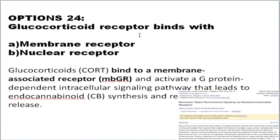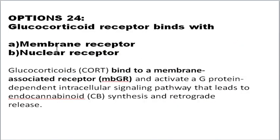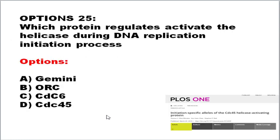The next question is about the glucocorticoid receptor. These receptors generally bind to membrane receptors. A mini review titled 'Rapid Glucocorticoid Signaling via Membrane-Associated Receptors' explains that glucocorticoid receptors bind with membrane receptors, activating a G-protein receptor, and then proceed to the intracellular signaling pathway. The correct answer is membrane receptor.